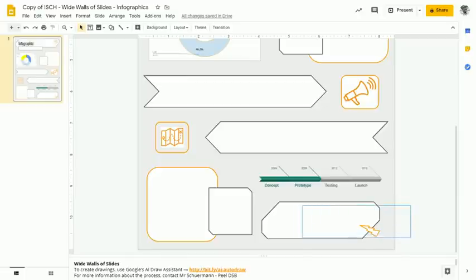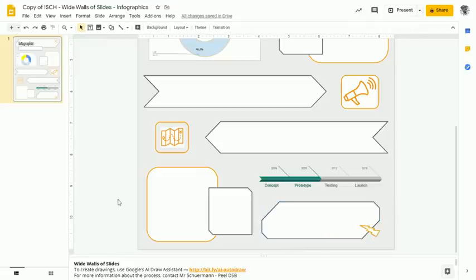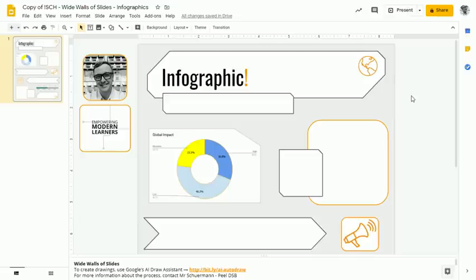And finally, something that compels people to take action. So I hope this tutorial on how to create an infographic was helpful. Definitely a powerful way to use Google Slides and a great way to engage modern learners in sharing their understanding about their discoveries. Thanks for listening.